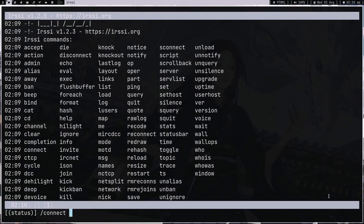You can't join private servers if you don't have access, but you can join public servers. There was a really old server called Freenode — it was one of the most popular, and almost every free software project had their community there. But Freenode died, so people shifted to Libera.chat.